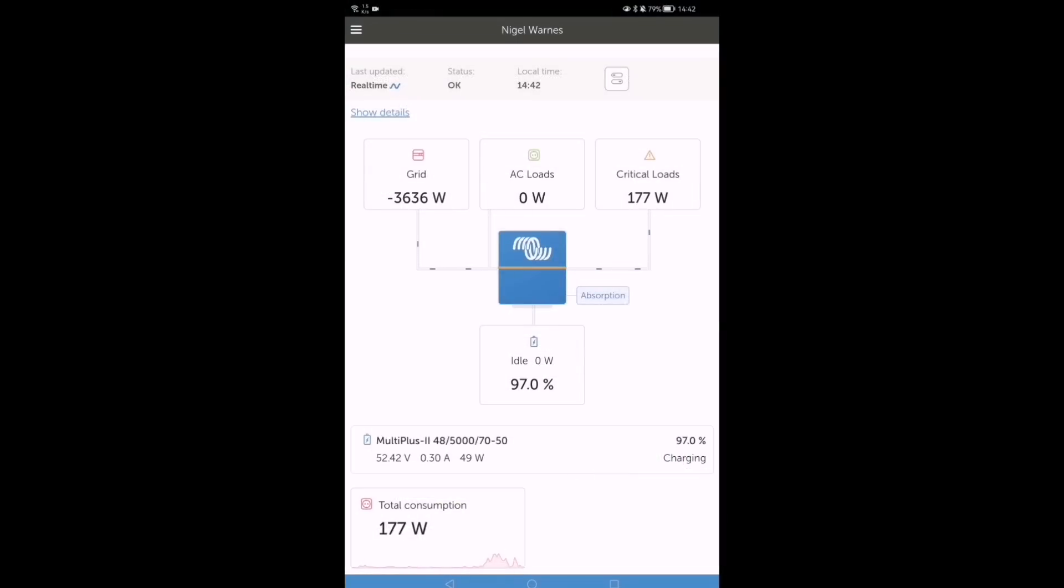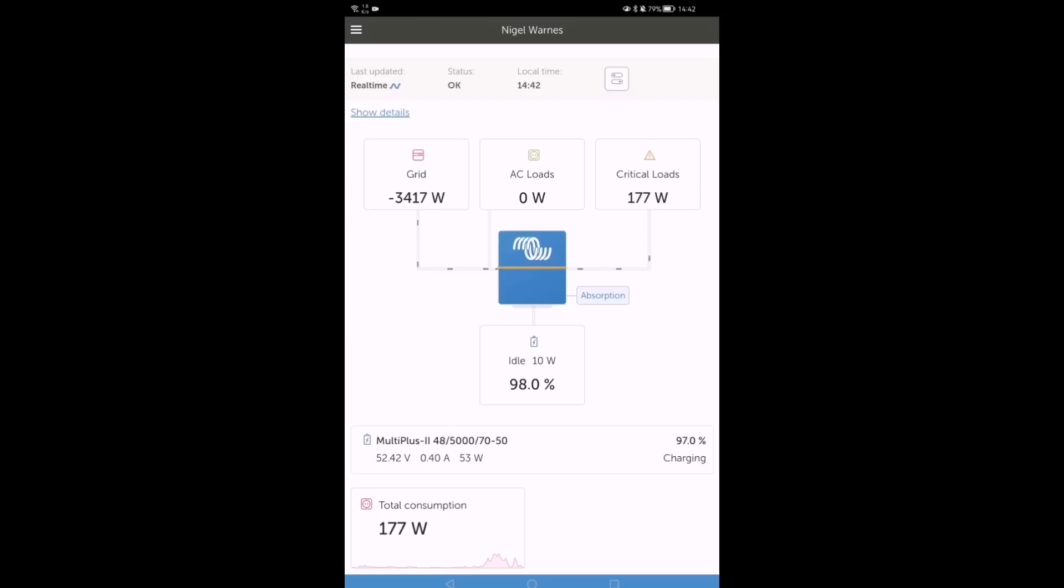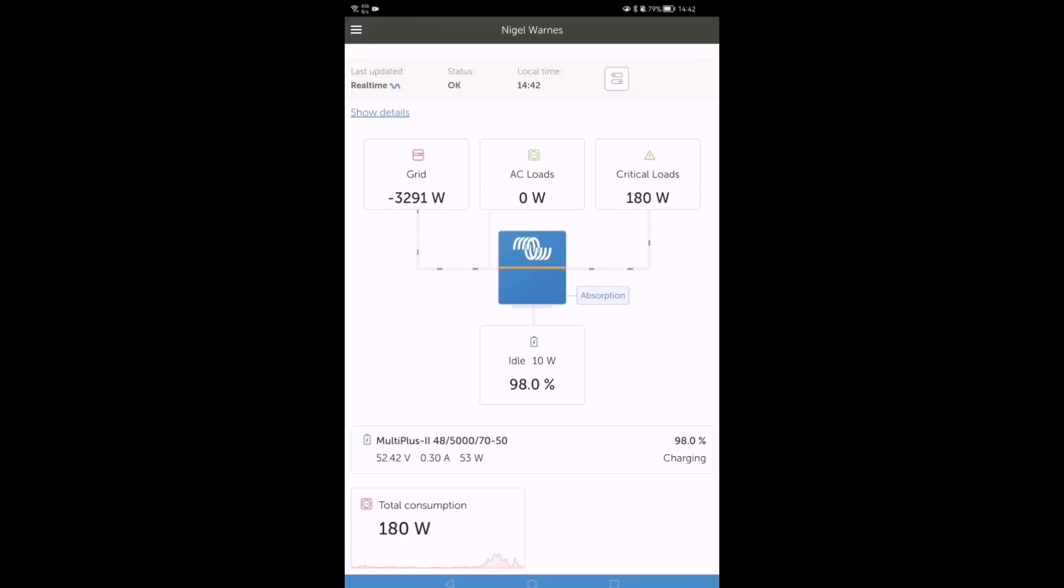It's probably worth saying at this point that the Victron app, which I chose Victron partly because of the app and how good it is and the data, I don't actually use the app very much at all. And that's because the Victron data goes through Home Assistant and I prefer seeing it inside the Home Assistant environment. The graphs, the data itself, and the way I can choose how I present it works best for me that way.